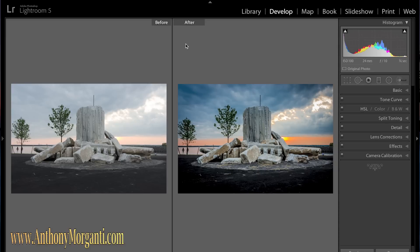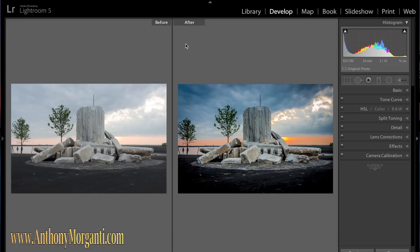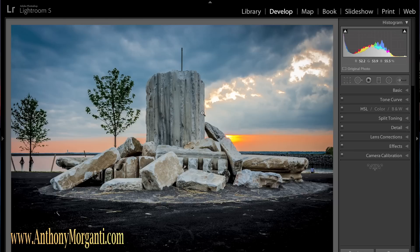I hit the Y key and I'll come back to my full screen. You can hit Y again to go back and show you the before and after, so you can just hit Y back and forth to toggle between the two.